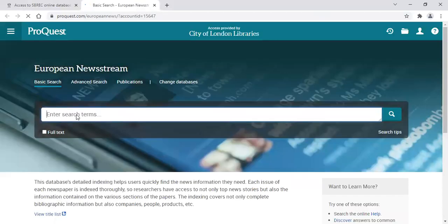From the homepage, as you start typing your keyword, it will give you suggested prompts.